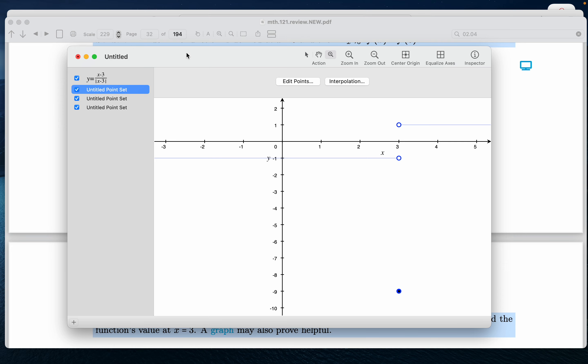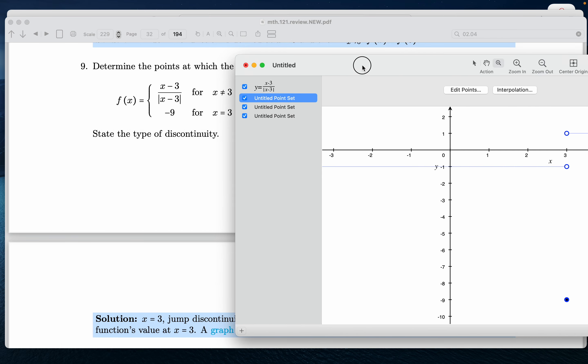And the first thing to do is plot the function, which is going to be a piecewise defined function. And I'm doing this using an application called grapher. So I graph x minus 3 divided by the absolute value of x minus 3.